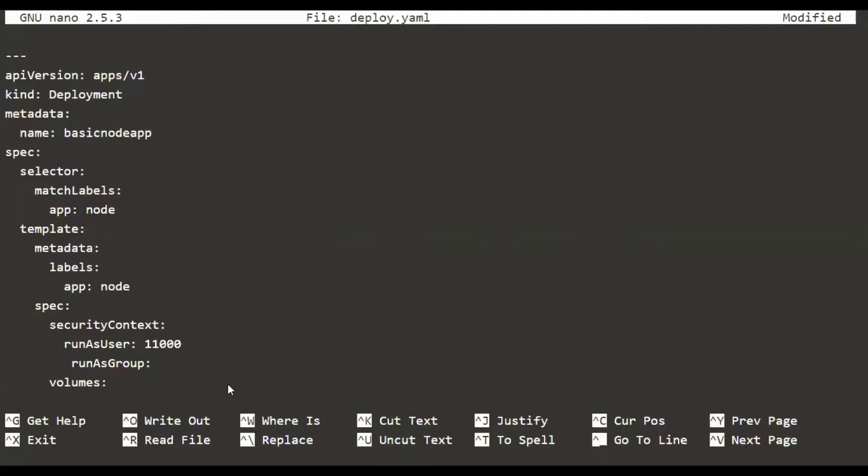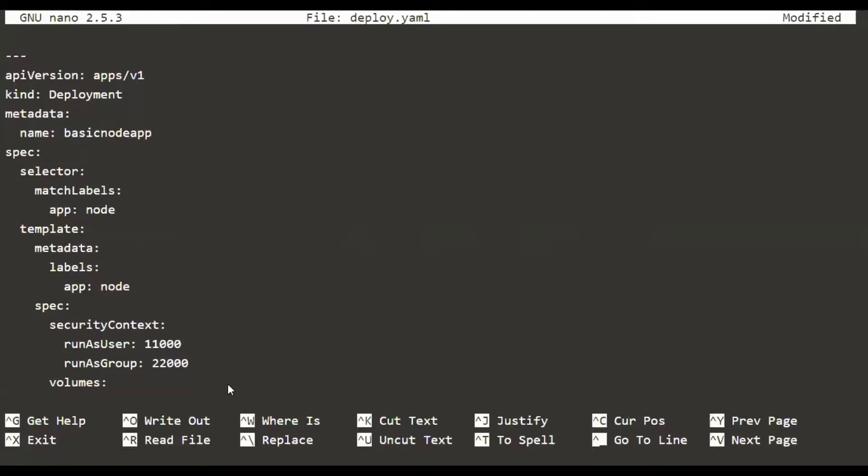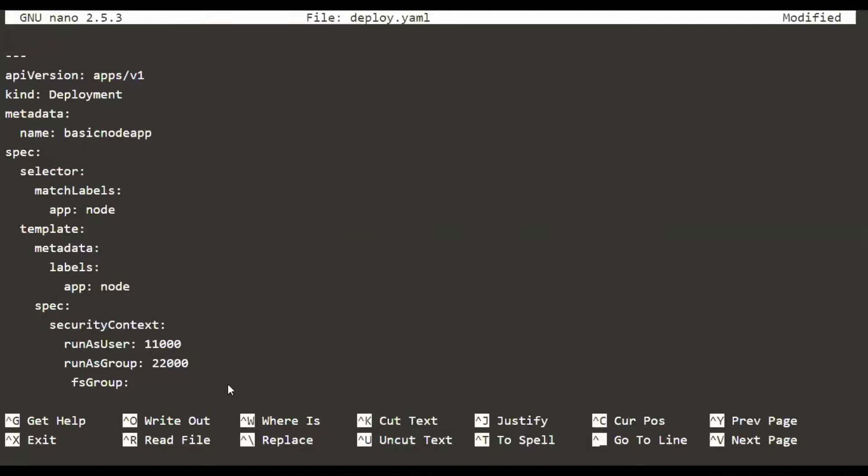Likewise, we can also give the runAsGroup option, which means that the default group, the running group inside the container, is going to be whatever ID we give, let's say 22000. So the user and group information are now set. There is also an optional parameter that can be handy, which is fsGroup, which is like an add-on group to the user, an additional supplementary group to the user 11000. Let's say 33000. So the user is set, group is set, and the supplementary group is also set.